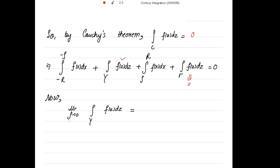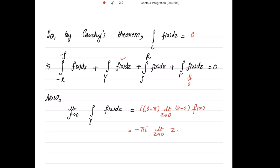For the second integral: limit as ρ → 0 of the integral over gamma of f(z) dz. The formula gives iota times (θ₂ - θ₁) = iota times (0 - π), multiplied by the limit as z → 0 of z · f(z). This is −π·iota times the limit as z → 0 of z times (1 - e^(iota z)) over z², which simplifies by cancelling one z.